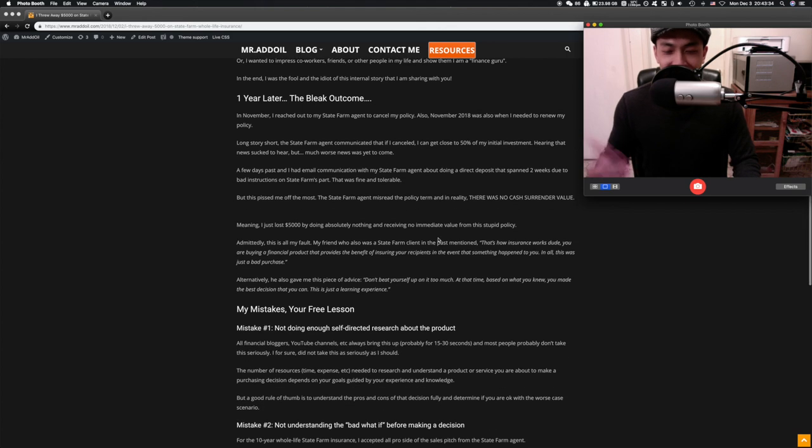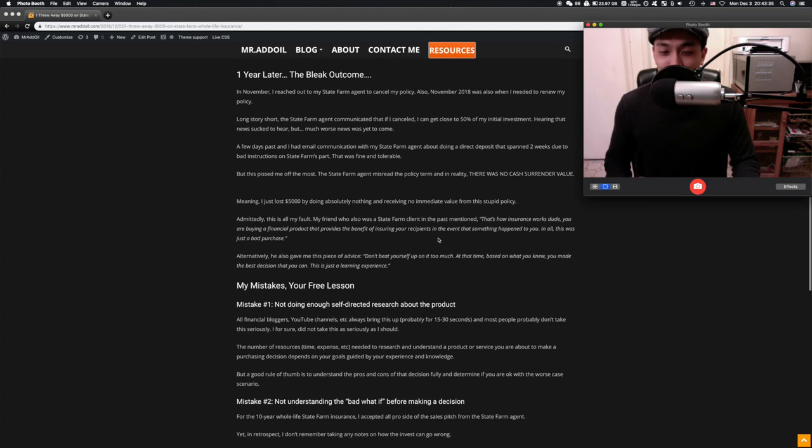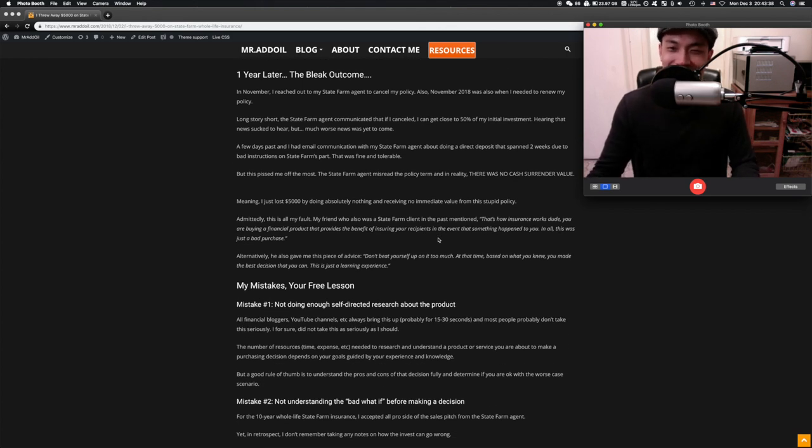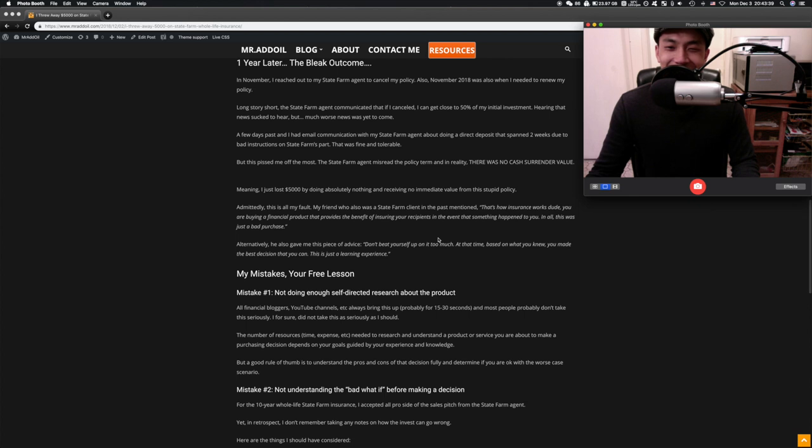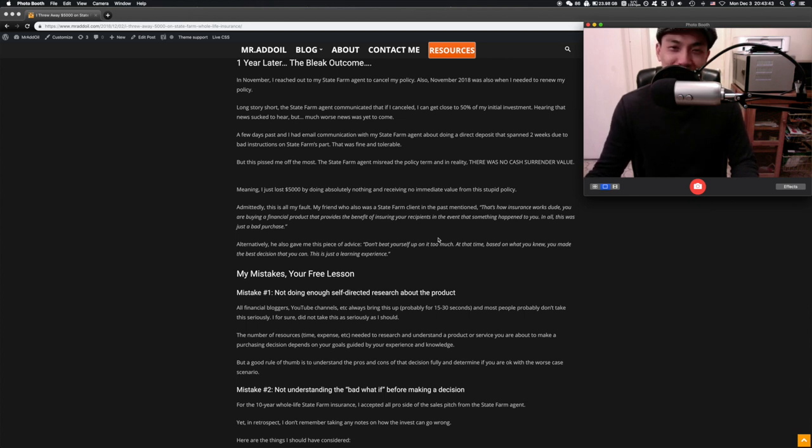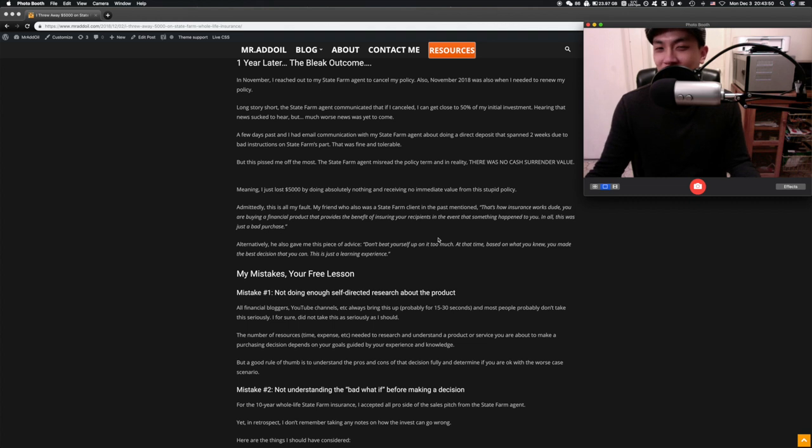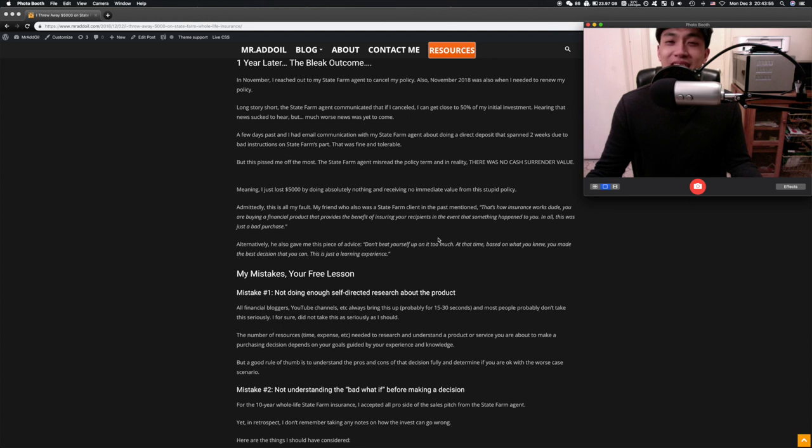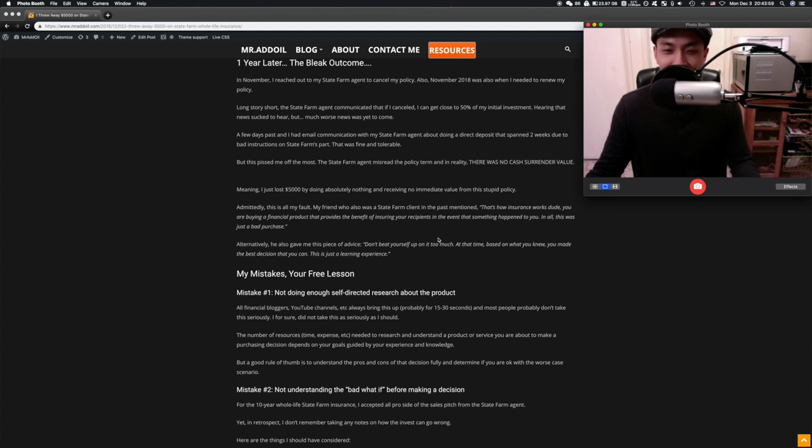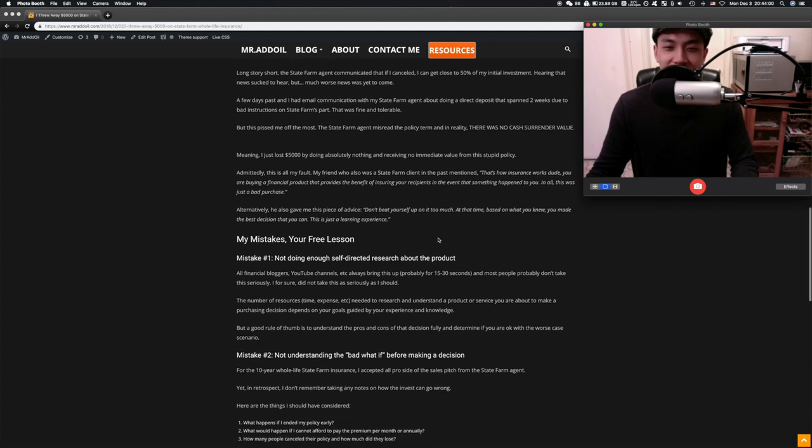Fast forward a year later which is around now, I decided to cancel my policy because I can't afford it and plus I was just like man, this is really stupid. I don't feel like I could commit to such steep terms per month, the premiums per month.